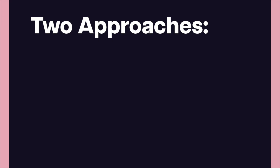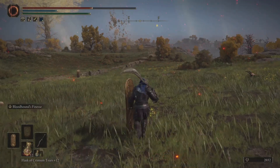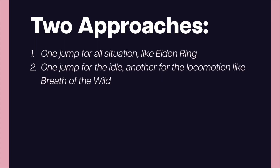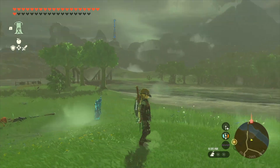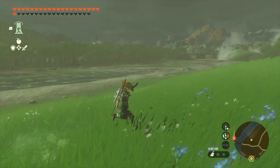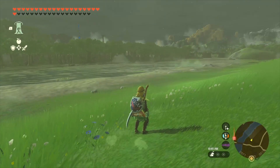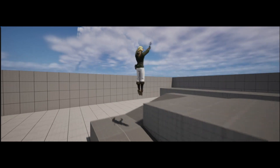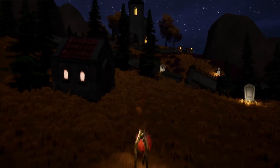There are two approaches you can take. The first is the Elden Ring style — you press the button once and whether you're idling, running, or sprinting, it's basically the same jump. Or if you want to flesh out your character's movement more, you can try the Breath of the Wild style, where idling plays one jump and moving forward plays another. I'm only going to show you how to do one jump for running and one for idling, and the implementation is basically the same for both approaches.